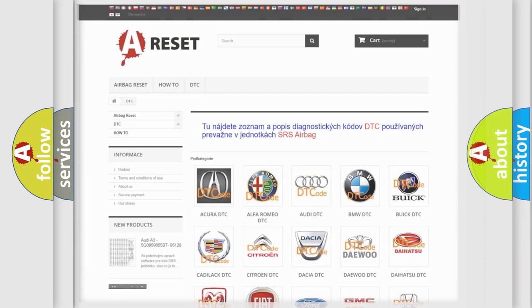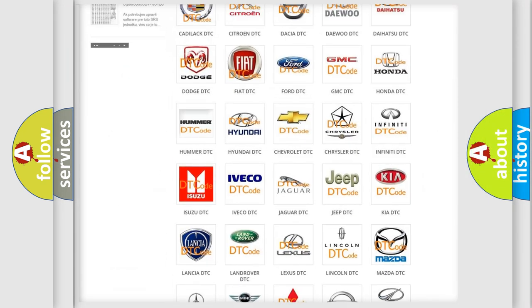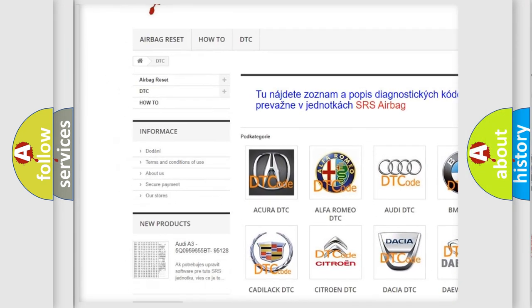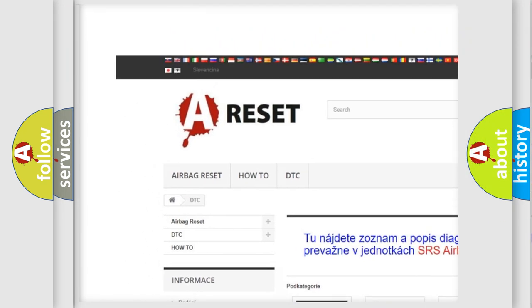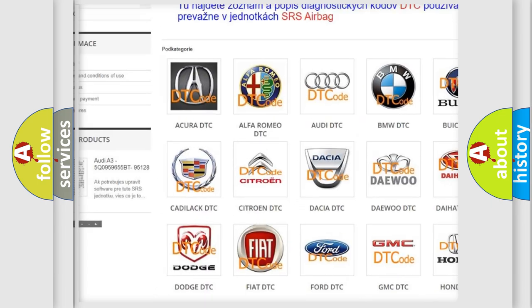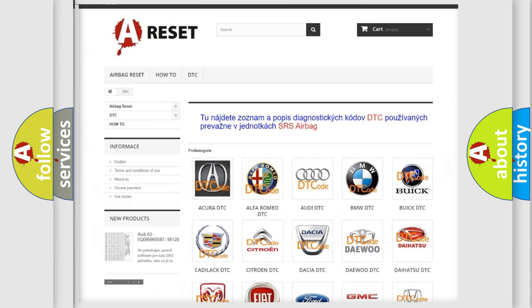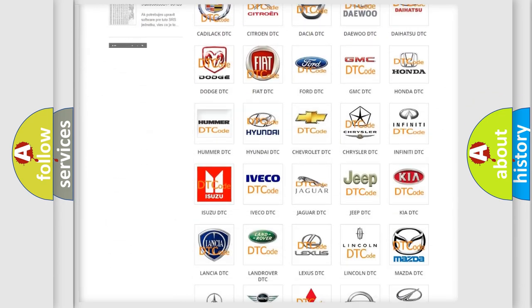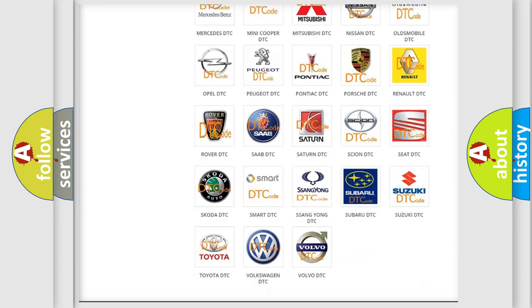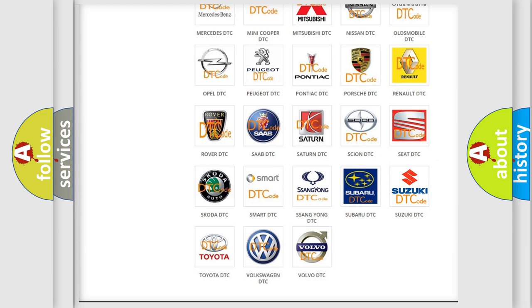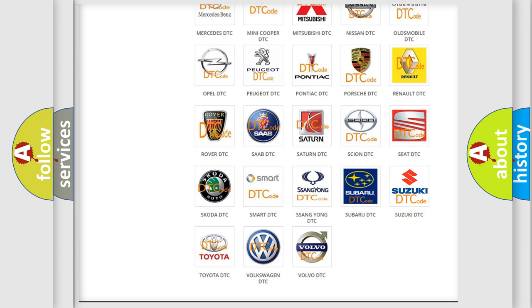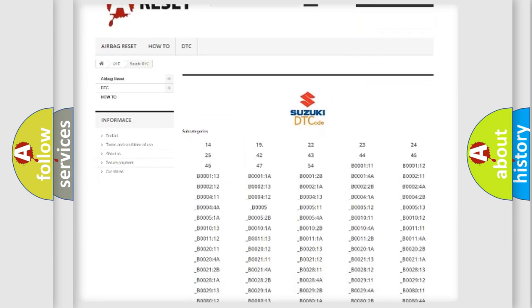Our website airbagreset.sk produces useful videos for you. You do not have to go through the OBD2 protocol anymore to know how to troubleshoot any car breakdown.